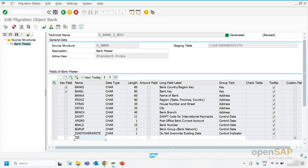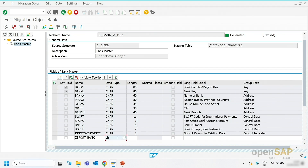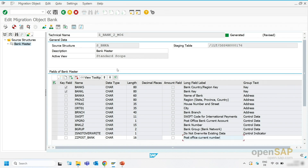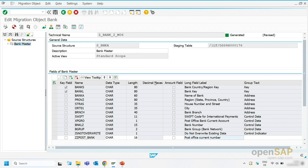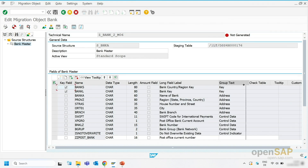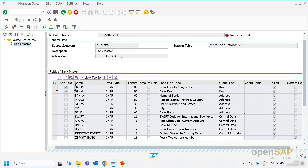I give it a name: Post Office Bank. I enter the character type: Char. I enter the length: 16. And I give it a description: Post office current number. I save my changes. I hide this column just so you can see everything on one screen and make it a little bit smaller. And now you can see on one screen that for this newly added field, it is a custom field and I can do changes for this field.